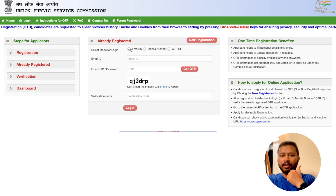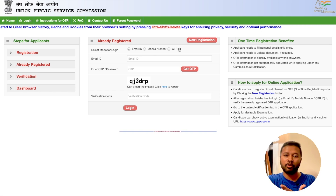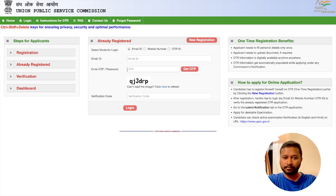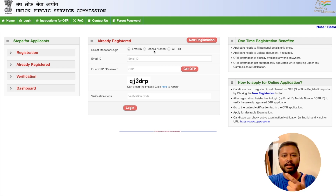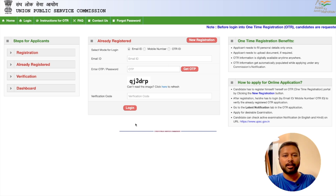You can log in using three methods: your email address, your mobile number, or your OTR ID — which gets generated after completing one-time registration. Click on whichever option suits you and then click 'Get OTP.' An OTP will be sent to your email or mobile depending on your selection. Once you fill the OTP and click Login, I'll show you what comes next.